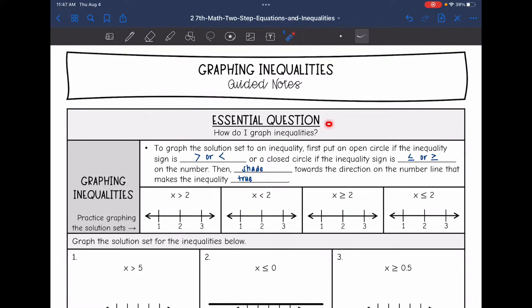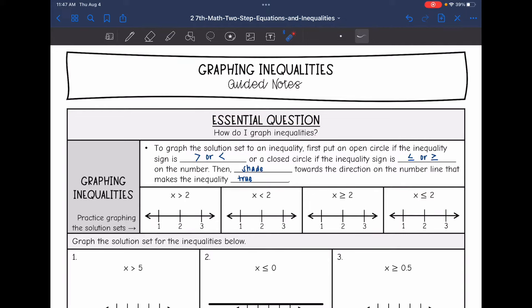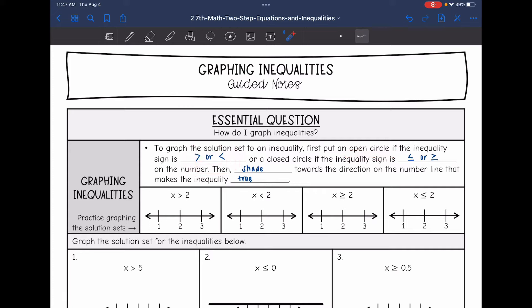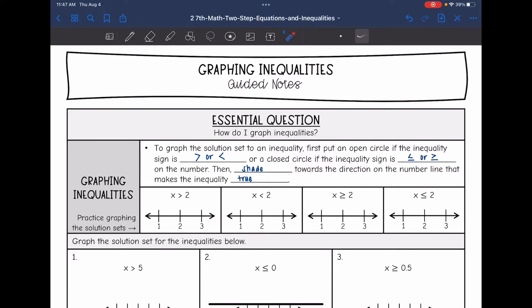Hey guys, today we are going to answer the question: how do I graph inequalities? To graph the solution set to an inequality, we first need to describe whether the inequality sign includes the number we're talking about or not. If it is just a greater than or less than sign, we put an open circle to show that number is not included. If we have a less than or equal to or greater than or equal to, we put a closed circle to show that number is included. After we do our open or closed circle, we shade towards the direction on the number line that makes the inequality true.